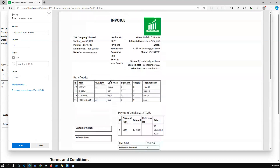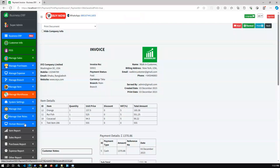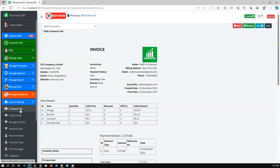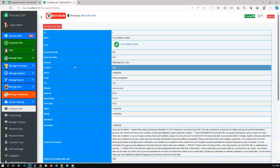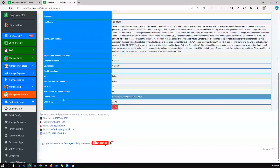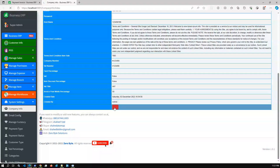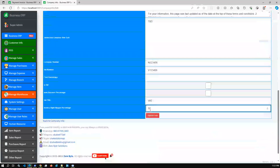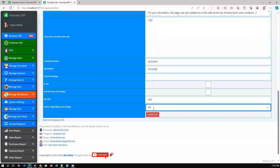In this release we have also added a half-page printing option — currently showing the half-page printing option. This setting is dynamic: you go to System Settings, then Company Info, and set the invoice print width percentage. If you set the right margin to 50%, it will be half-page; set it to zero and it will be full-page.